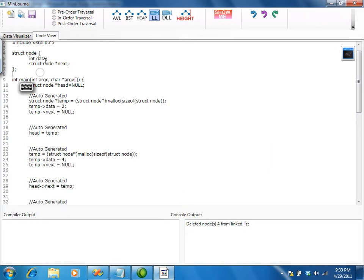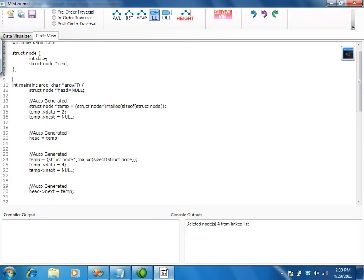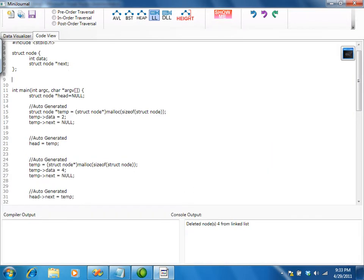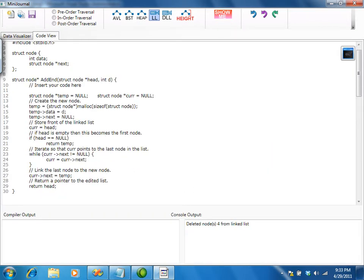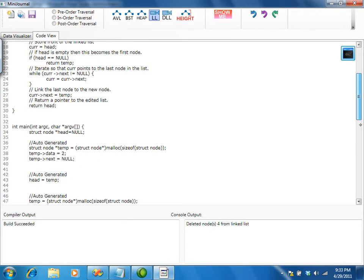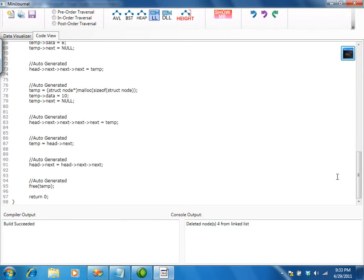We can also implement a function. Here we add the addEnd function. We compile it, and then we call that function in the main method.